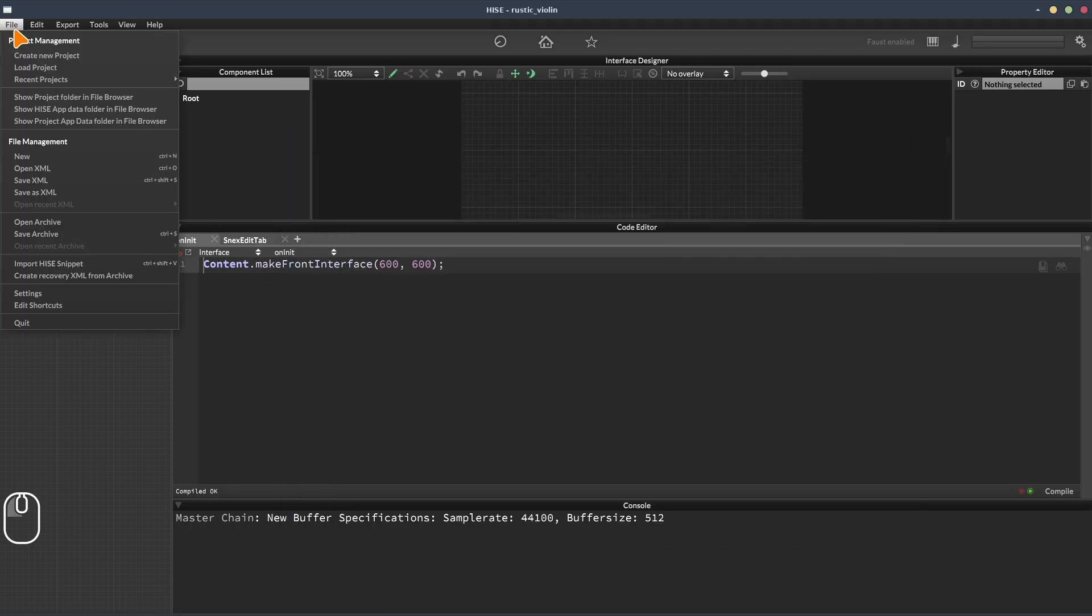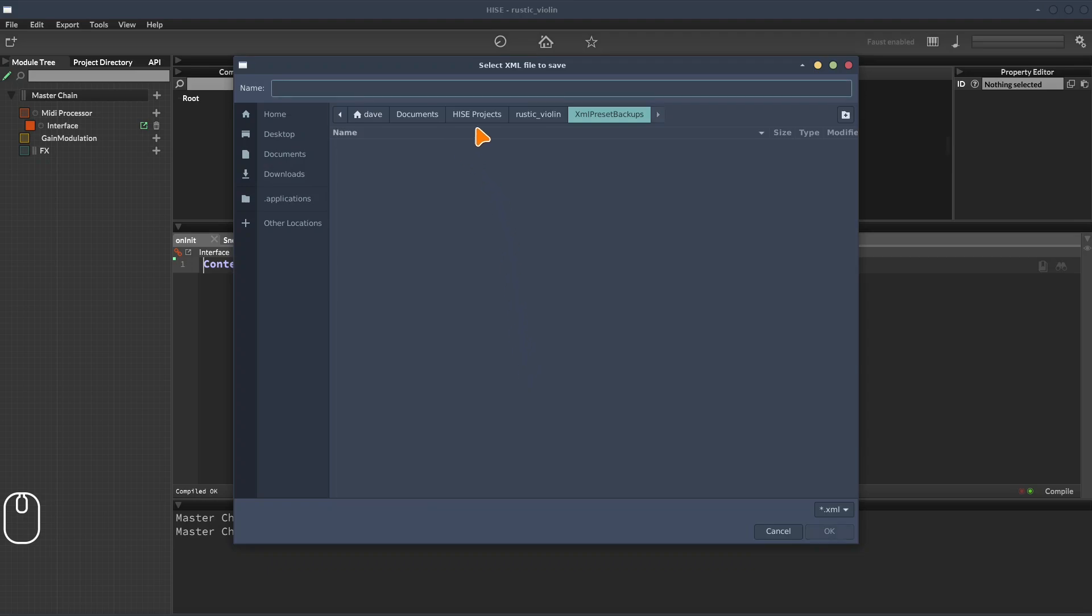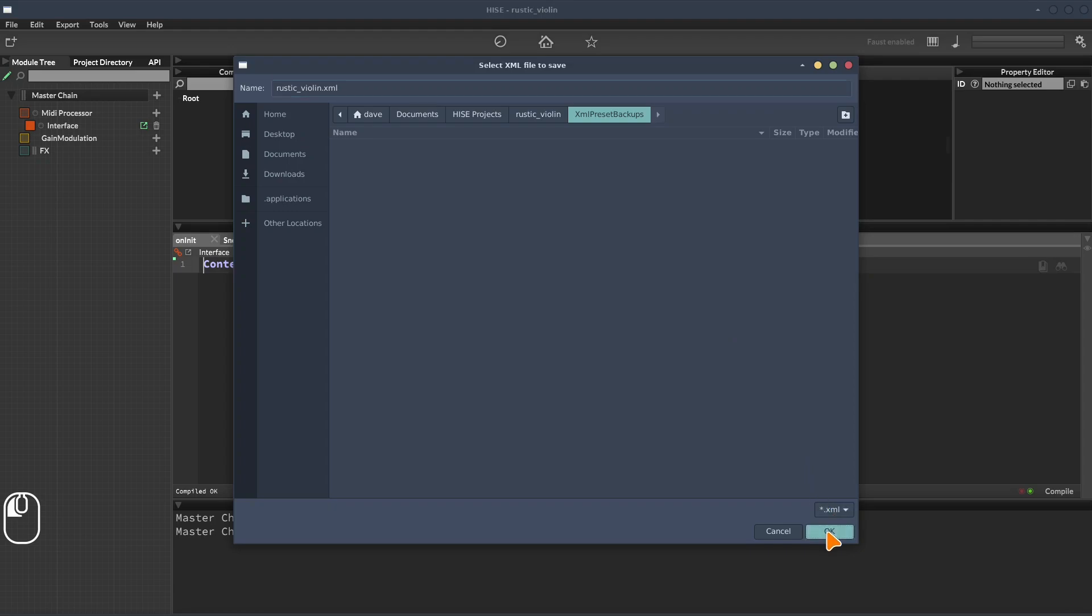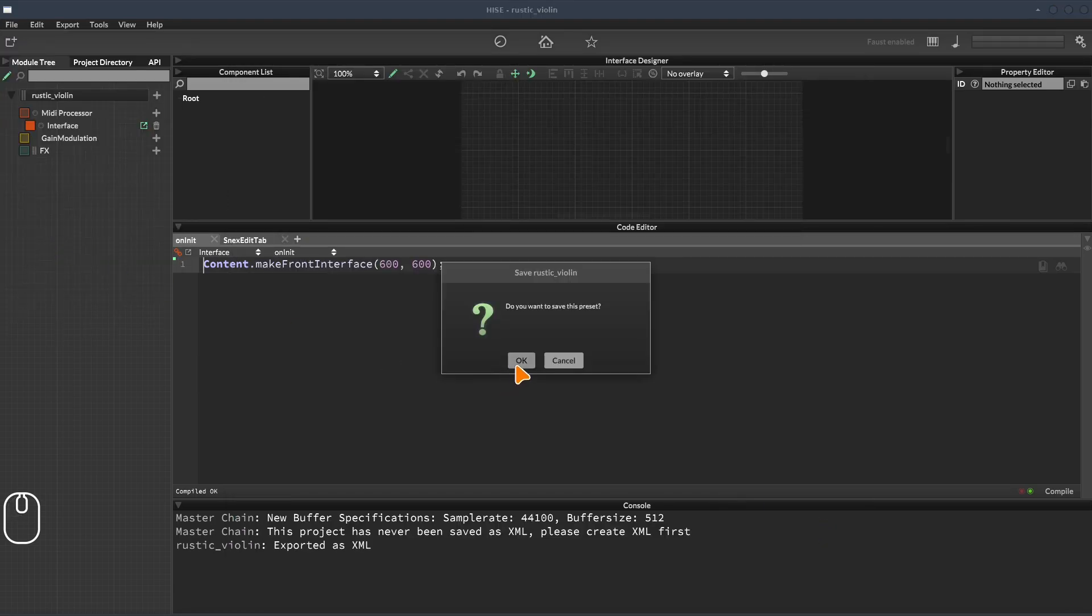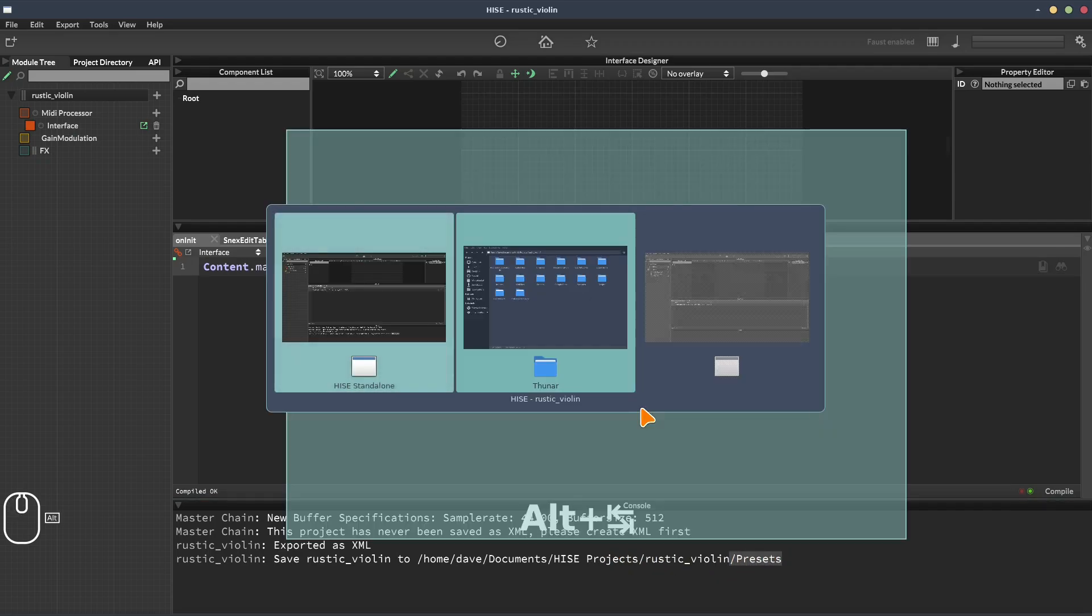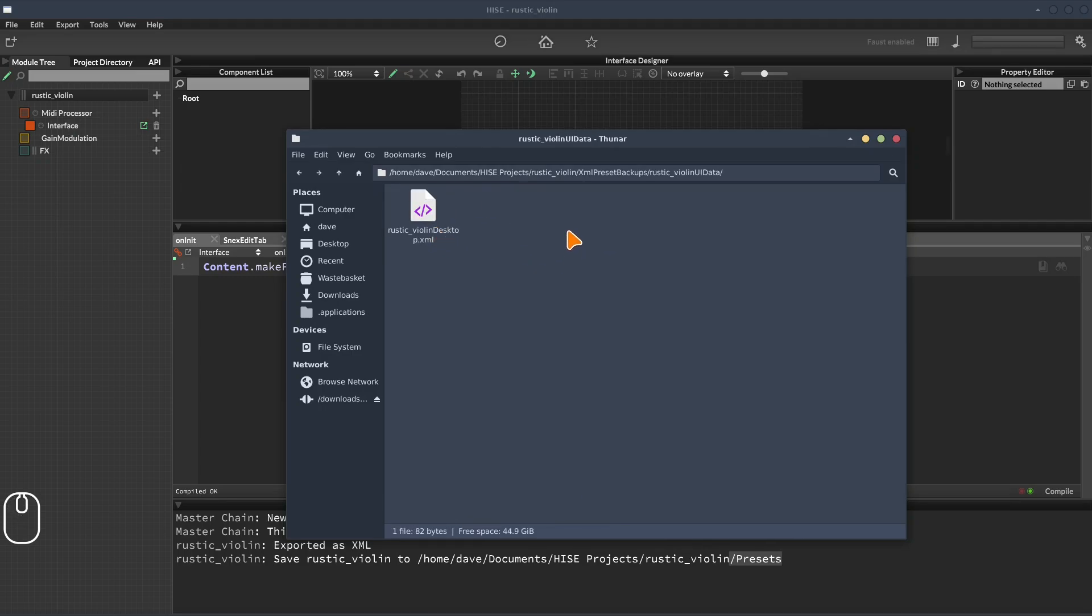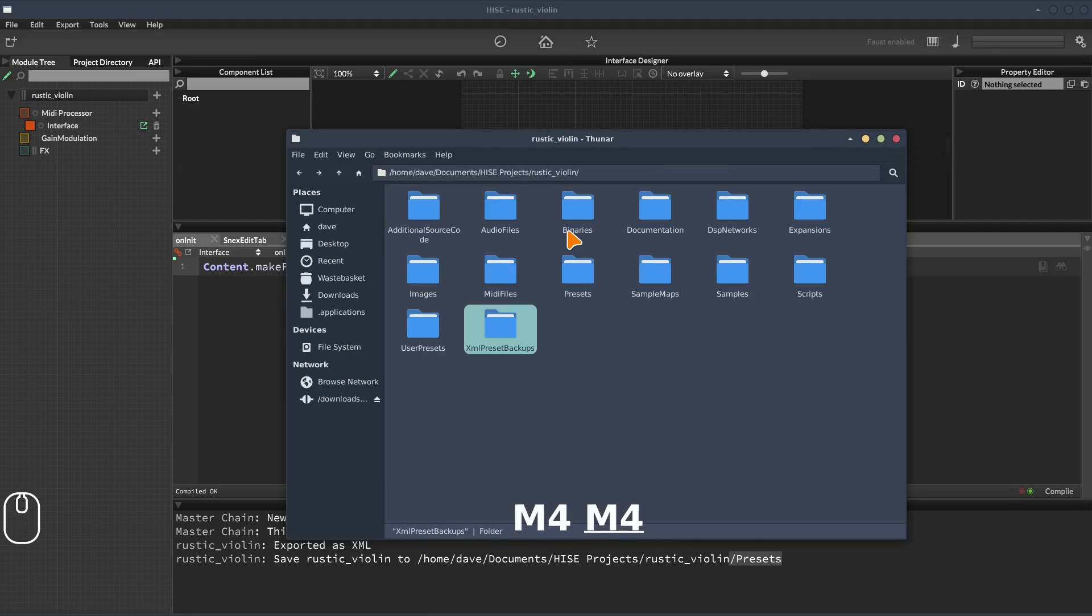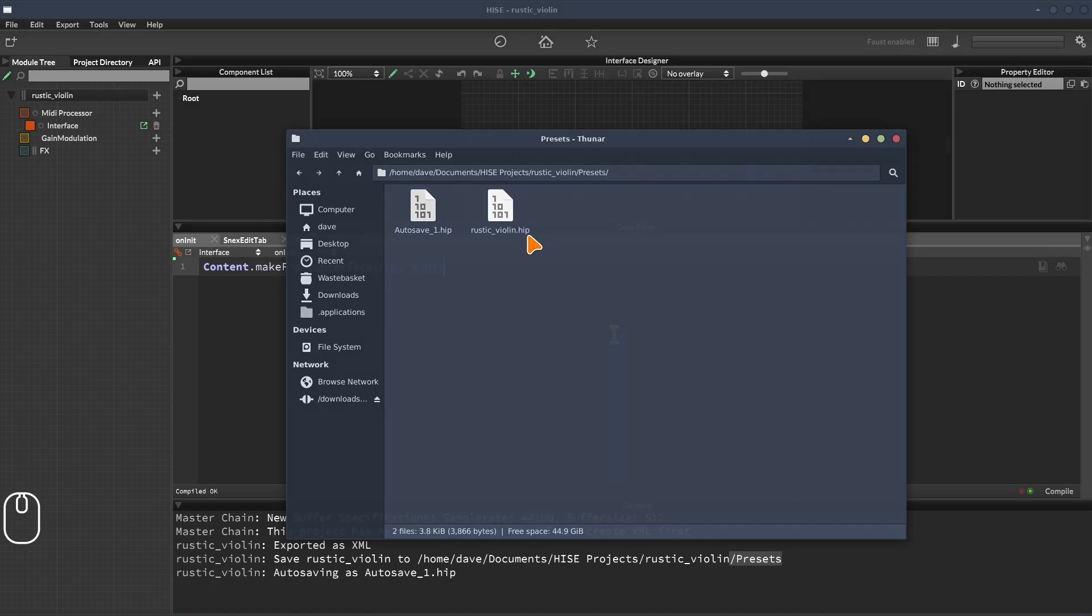So let's get HISE to populate those folders. We're going to go to file, and we're going to go to save XML. Click OK. And then it goes to the XML presets backup folder. So I'm going to call this rustic violin. I usually give my XML the same name as the project. And then I'm going to go to file and save archive. Click OK. And HISE has automatically saved it in the presets folder, and it will have the same name. So let's open that up and take a look. First of all, the XML preset backups, we can see it's created the XML. And we've got the UI data XML as well. And in the presets folder, we can see the HIP file has been created, and an auto save has just popped up as well.